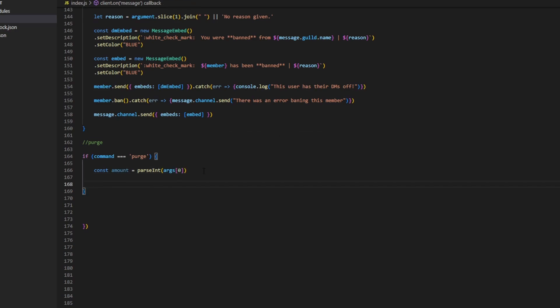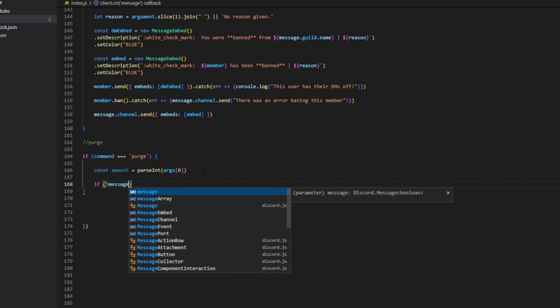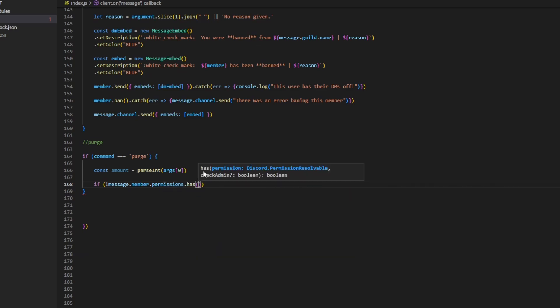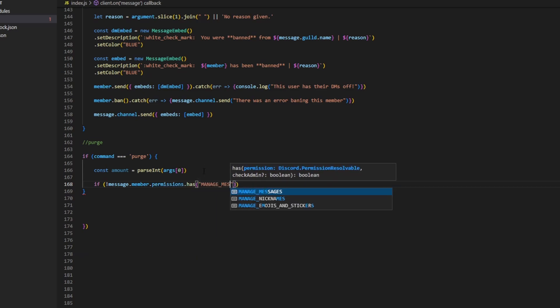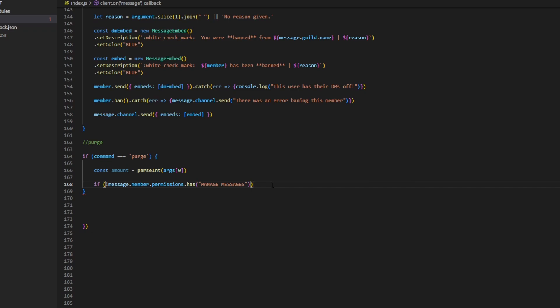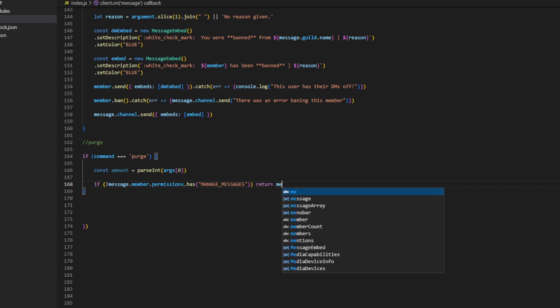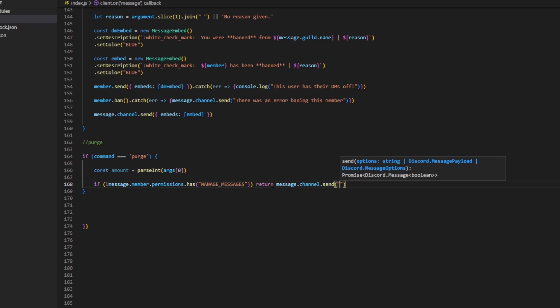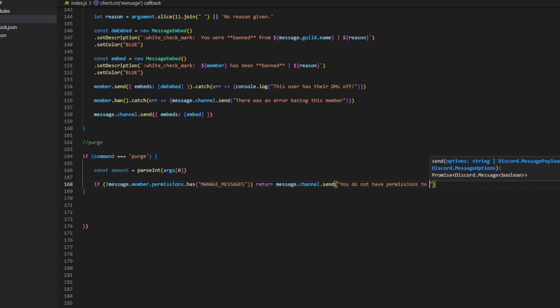Now we can go ahead and run our permissions check. We can do: if message.member.permissions.has — and then we can do 'MANAGE_MESSAGES', because we're basically deleting messages. So if the staff member does not have that permission, we can do return message.channel.send with 'You do not have permissions to execute this command.'